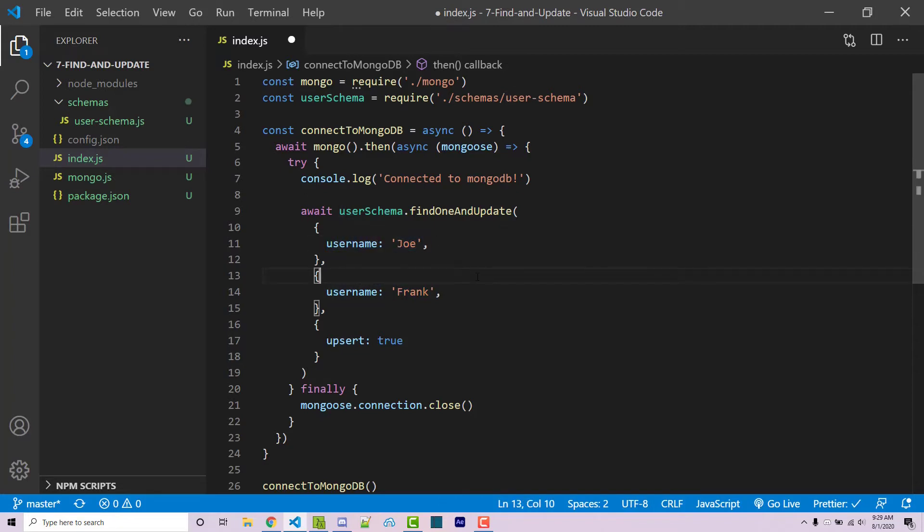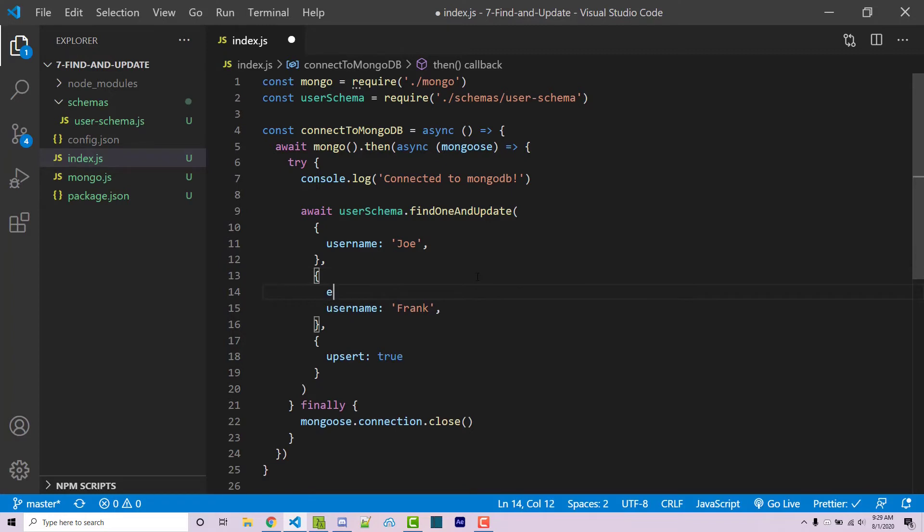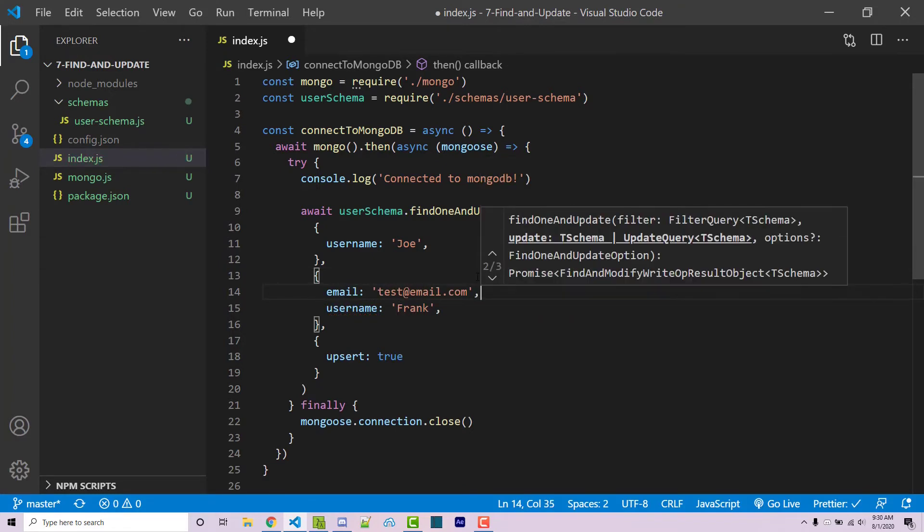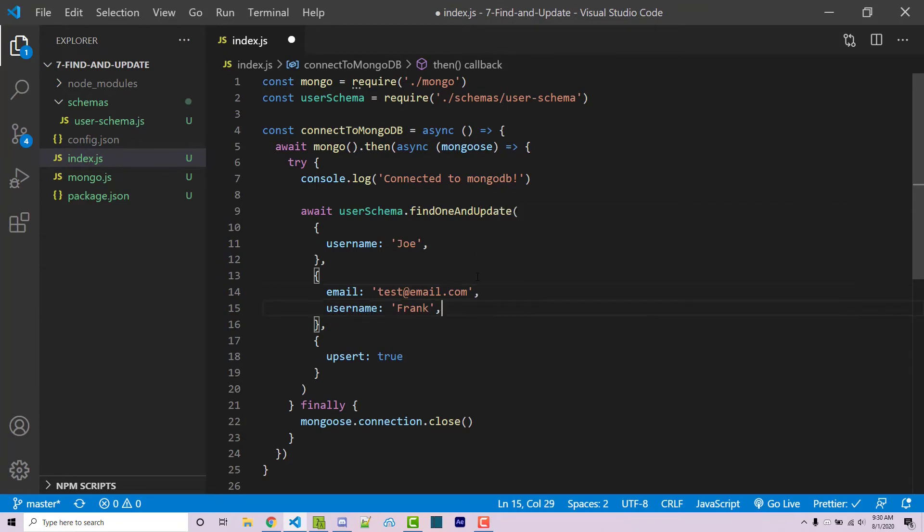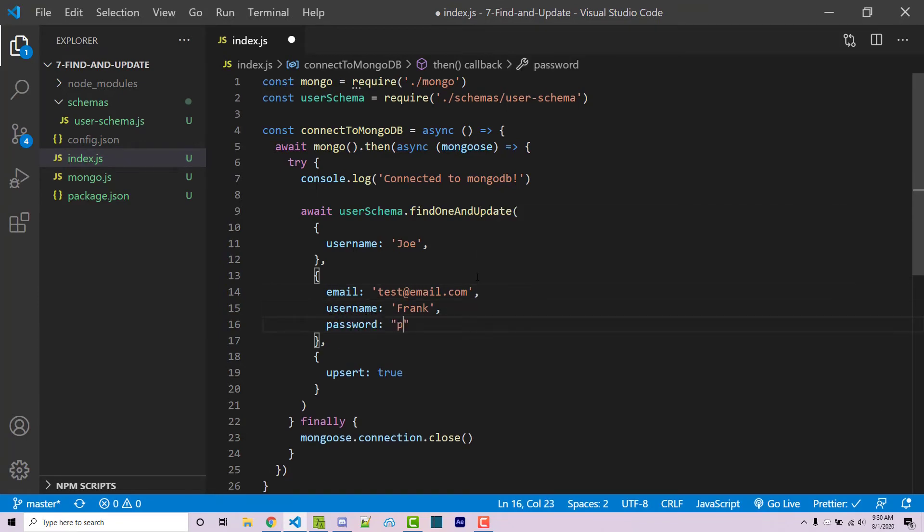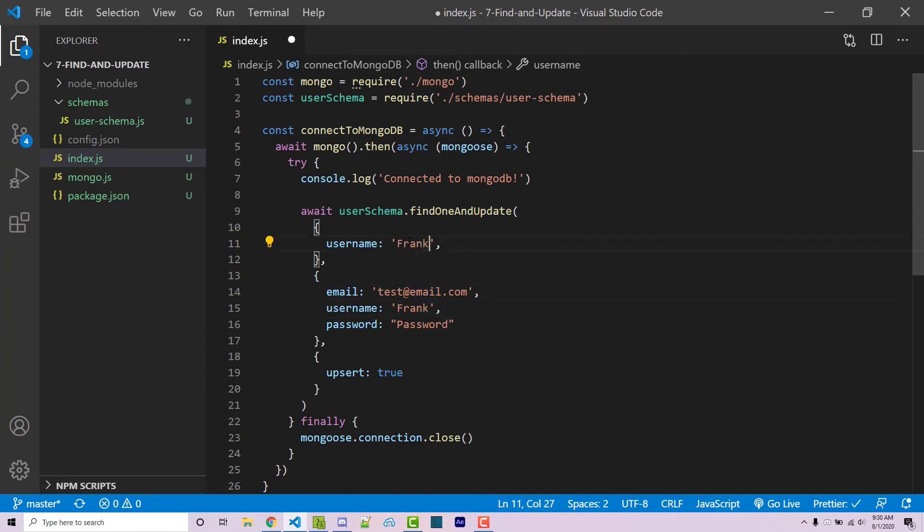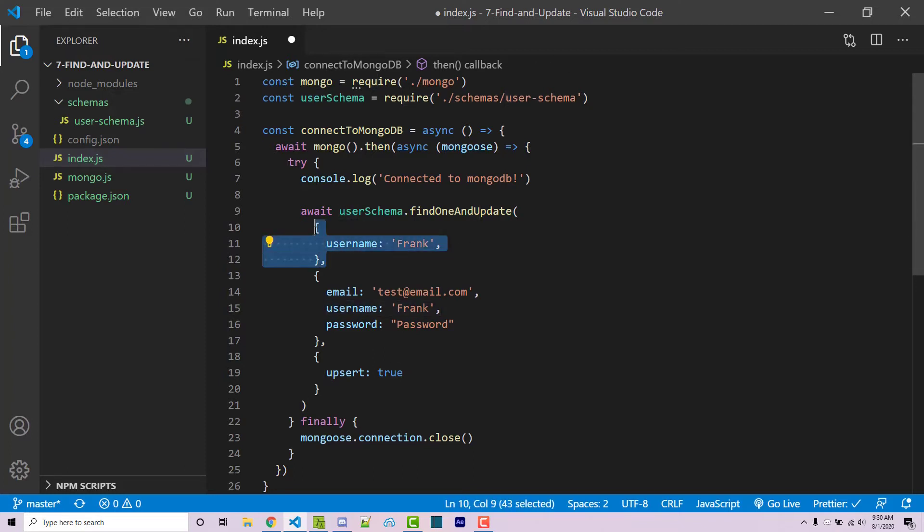So the full document requires an email. So we can pass that in. So we can say email is test at email.com. Our username will still be Frank here. And then our actual password is just going to be password. Now, typically you're going to have the same username here because we're looking to essentially say, find a document that matches this query right here in the first object. And if you don't find it, then just insert this document right here.